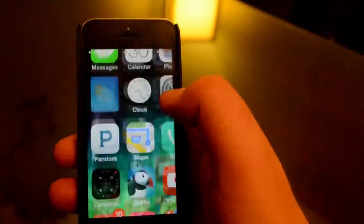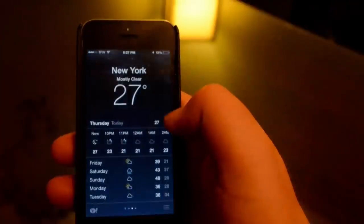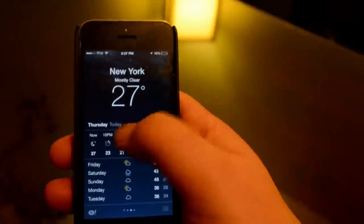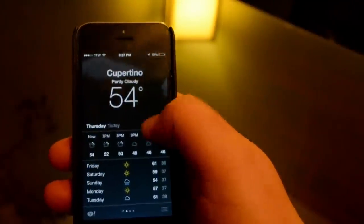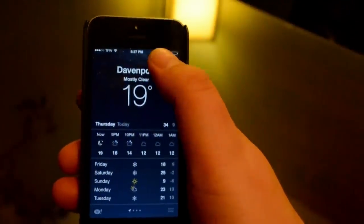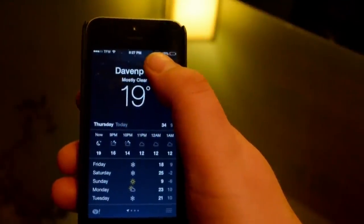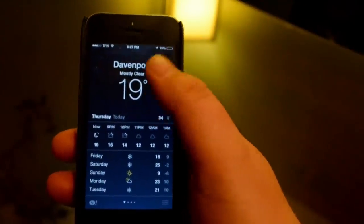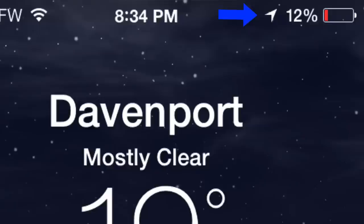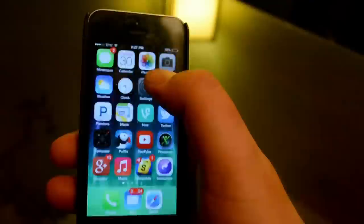If we open up weather here, you can see the little arrow popped up there. It's grabbing my location so that way it can tell me what temperature it is.